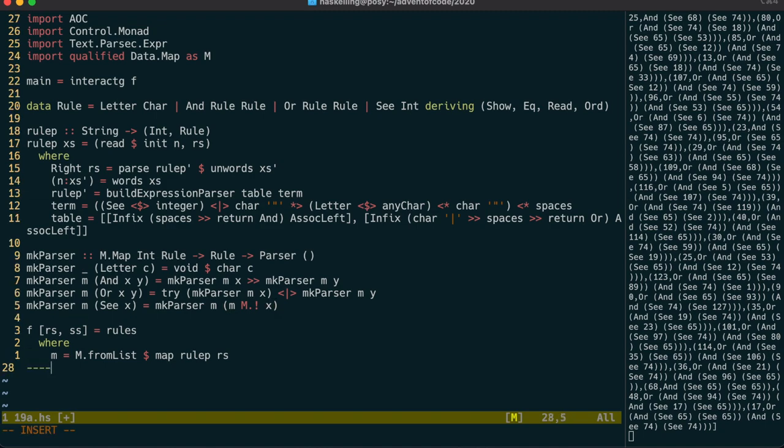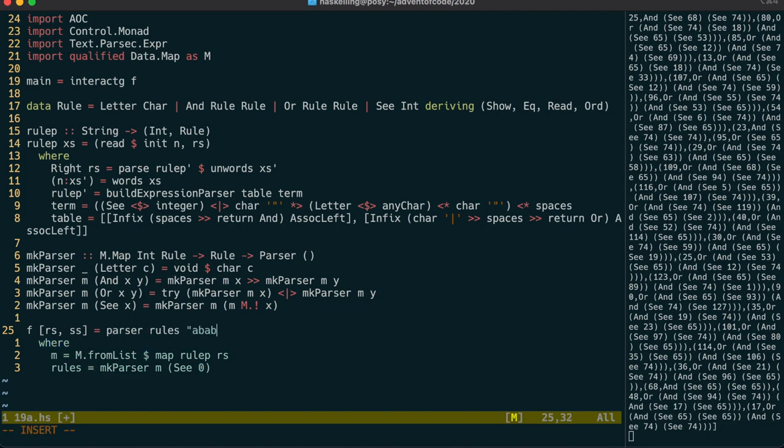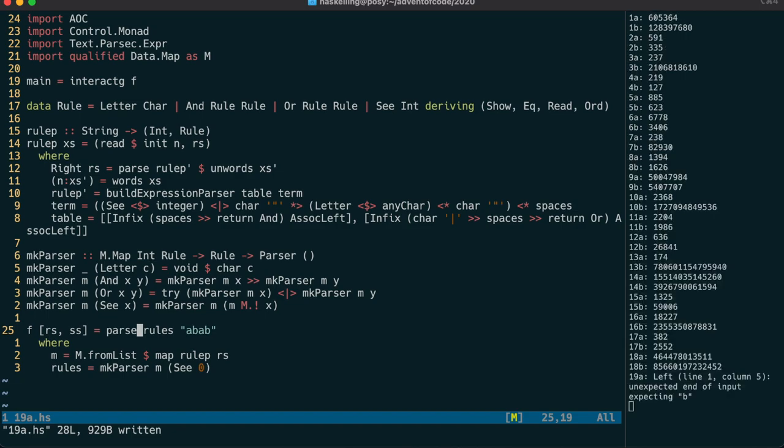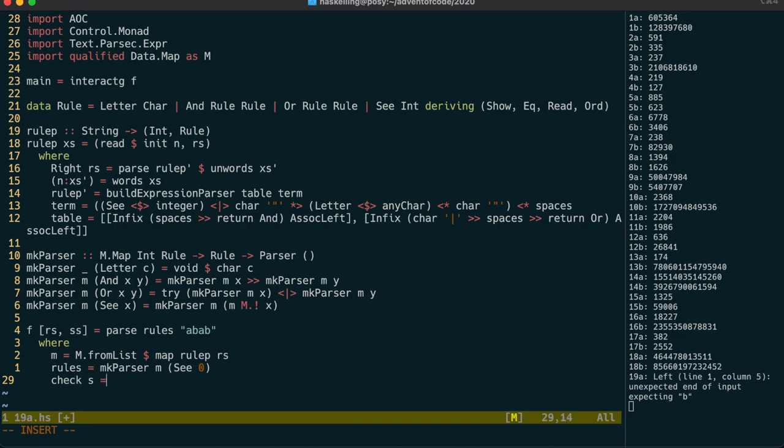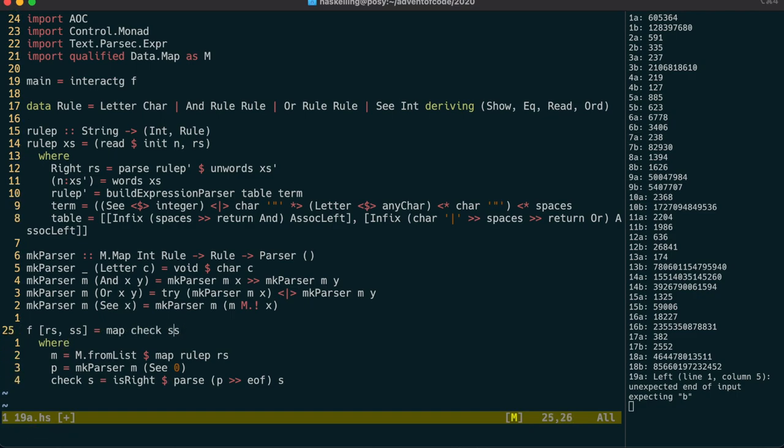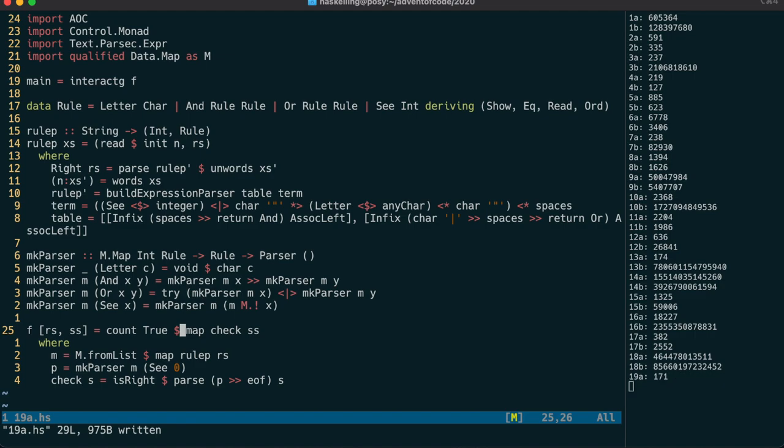So now we can make a parser from rule 0. Let's test it out now. And typos aside, we should be getting back a left or a right value there. And we do. So let's now create a check function that will check to see if a string is parsable by those rules. We have to make sure that the parser is parsing the whole string. So we sequence with EOF. We use ISRIGHT to see if we had a successful parse. And now we can map over all of our input strings to count how many could be parsed. So let's check that. And that's a gold star.